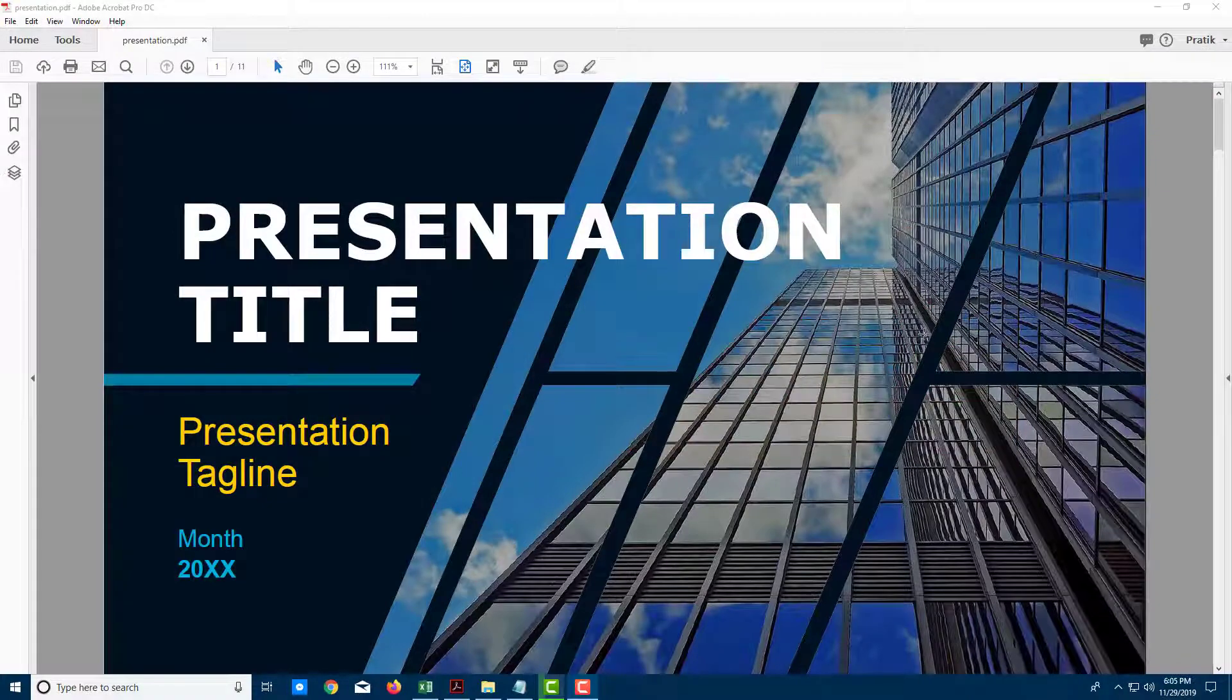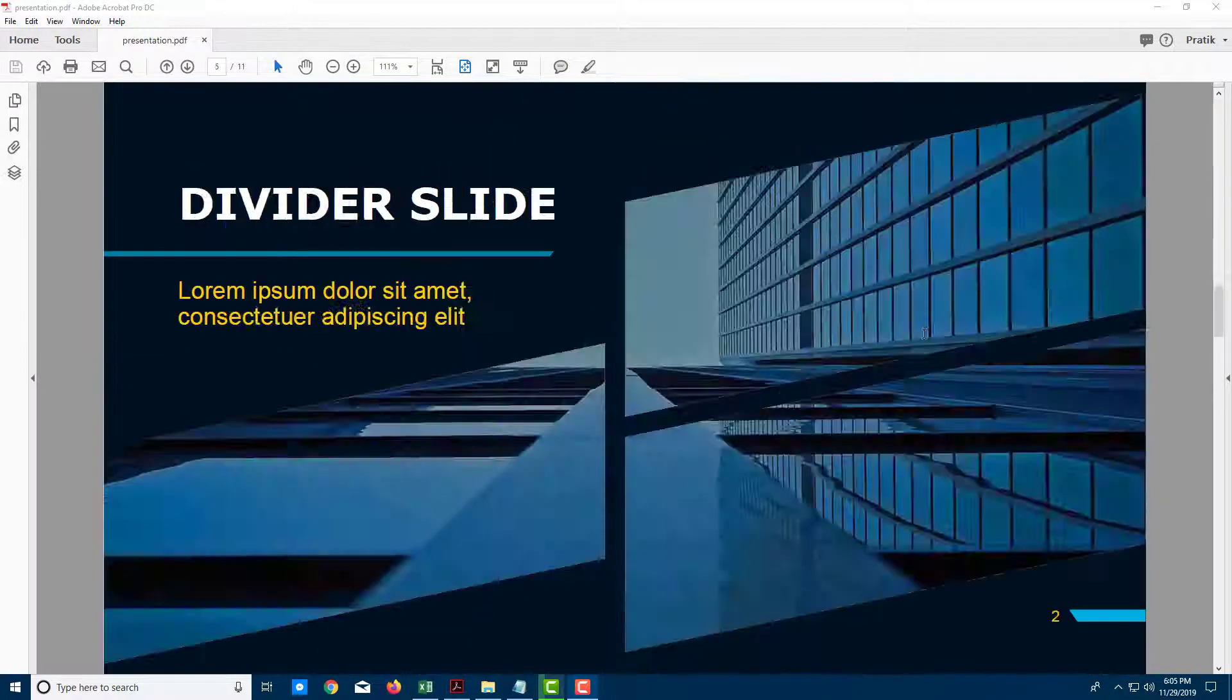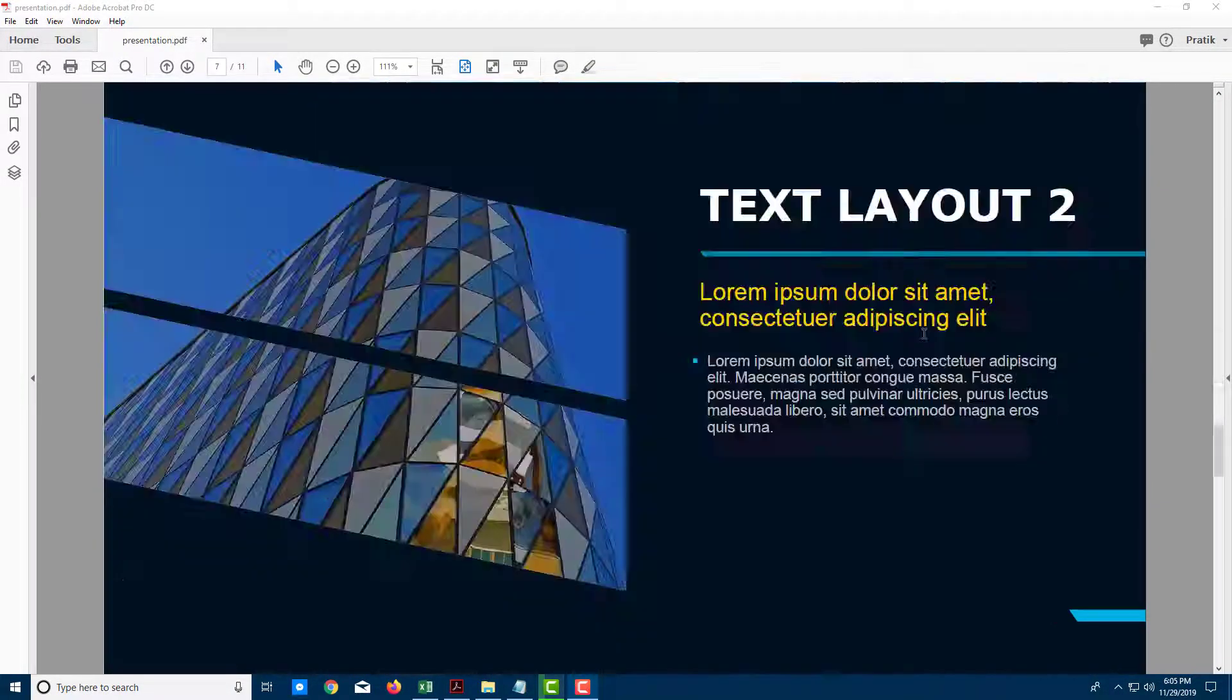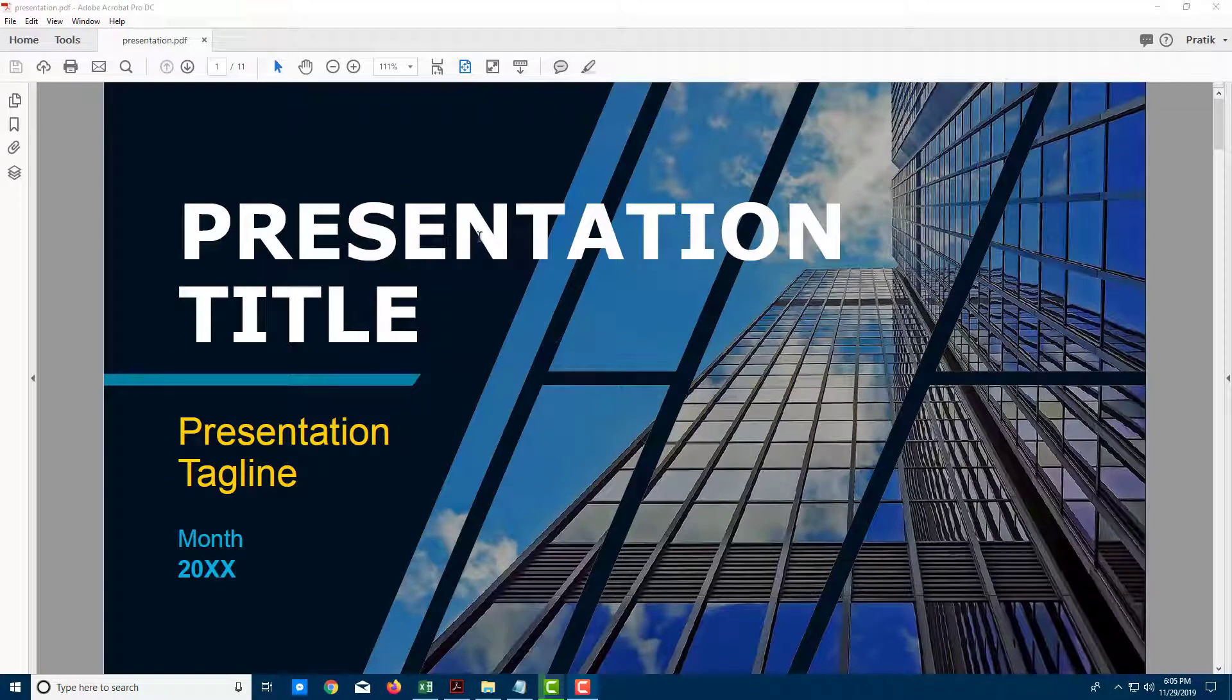So over here you can see that I got a PDF formatted presentation slides. Let us export this as a PowerPoint slide format.